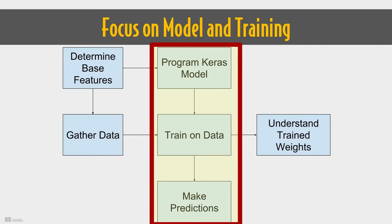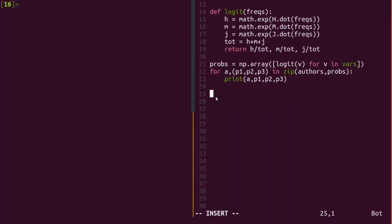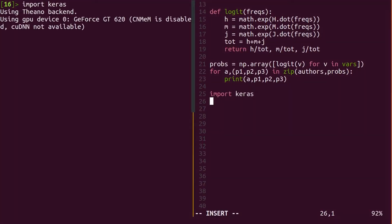In our overall scheme of machine learning here, we're going to be focusing on the program Keras model part of this, but we're also going to train on the data and then look at possible predictions and weights to see how our model is actually working. We've already read in data from the previous module, so let's jump into specifying the Keras model.